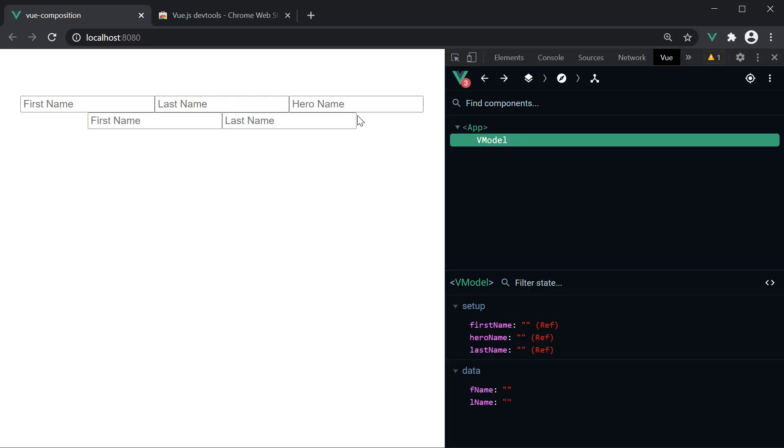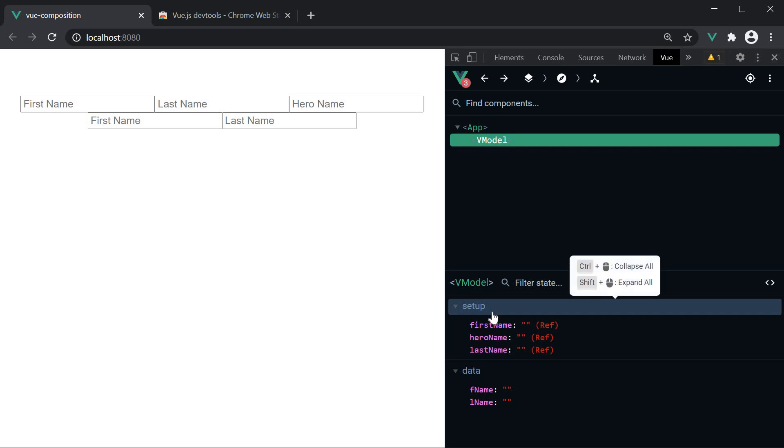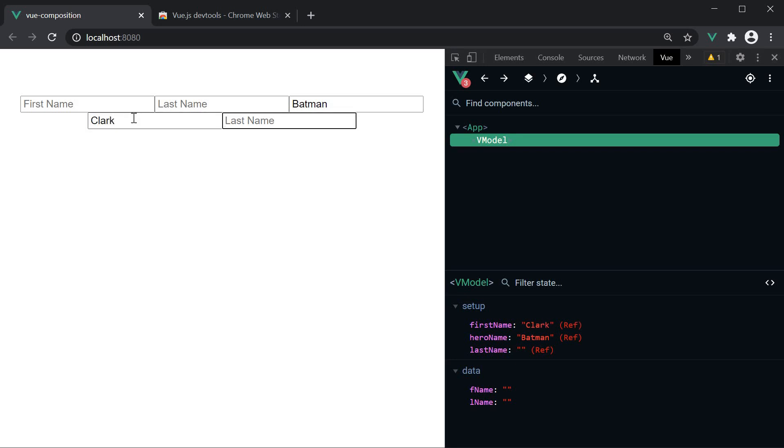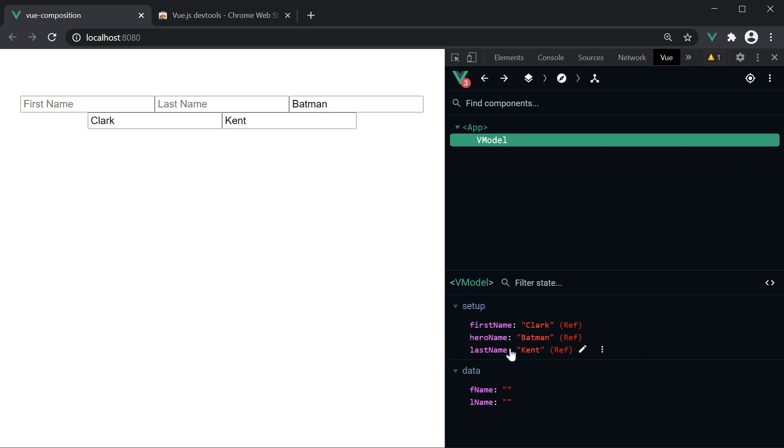On page load, we have the three input elements. In view dev tools, we can see the properties under a setup section. If I type in hero name, the same is updated in dev tools. Next, I update first name and last name and you can see that reflected in the dev tools. Our vmodel directive with the composition API works as expected.